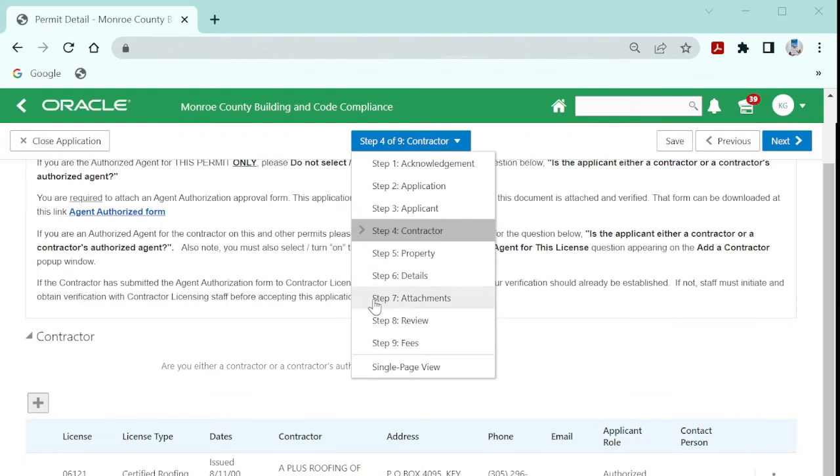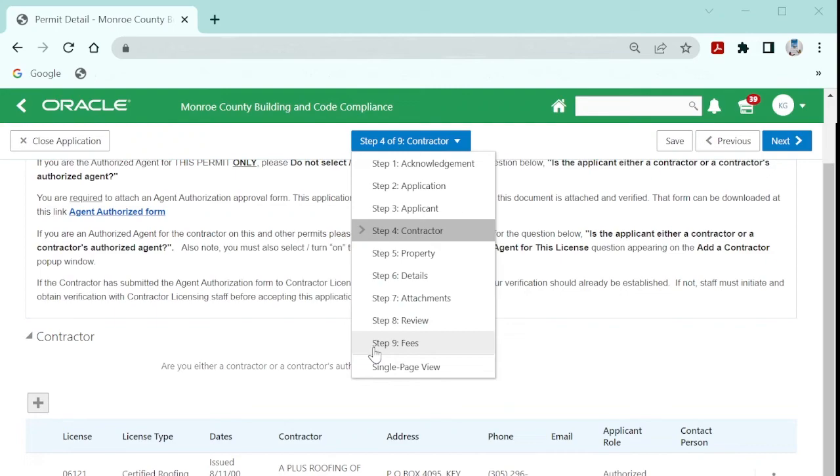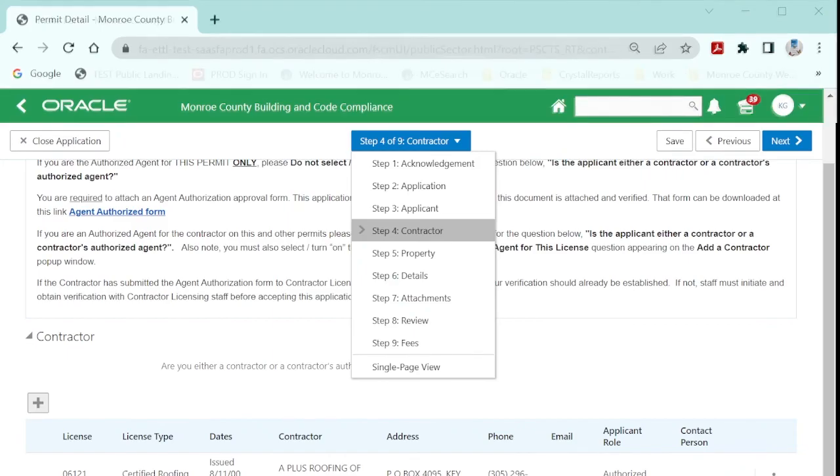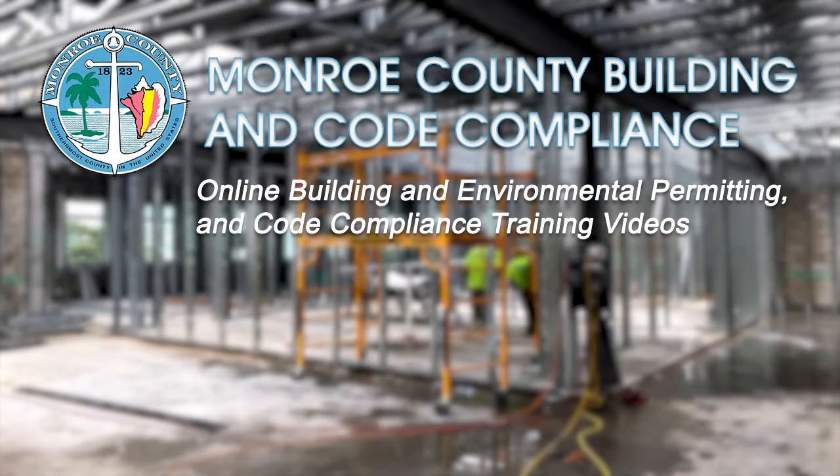Continue completing the application by identifying the property, providing permit application details, uploading your attachments, reviewing your entire application, and seeing any application fees due at the time of application. Thank you.